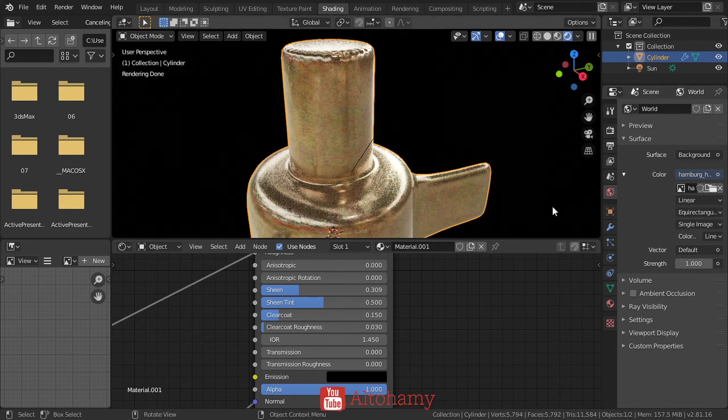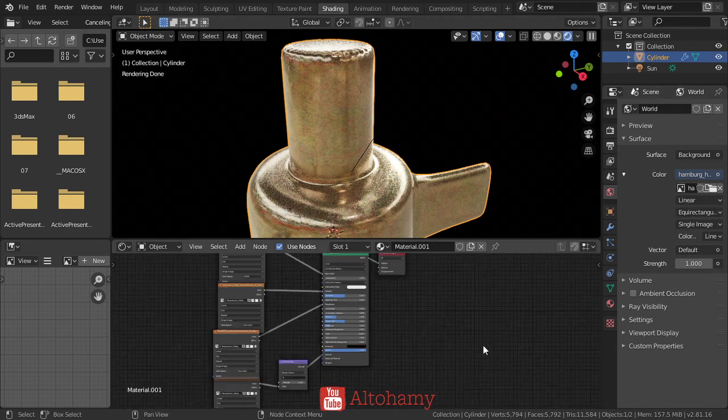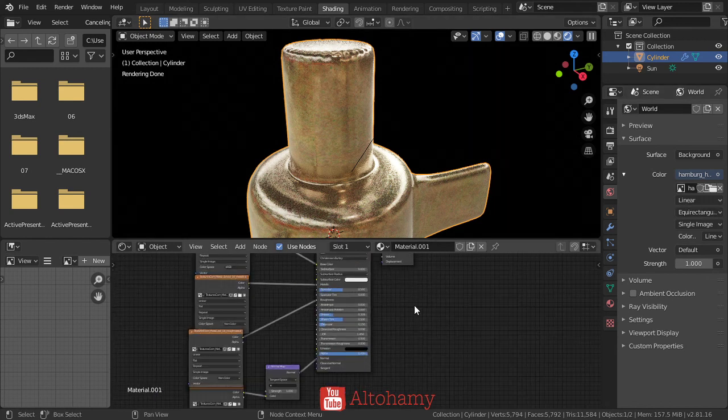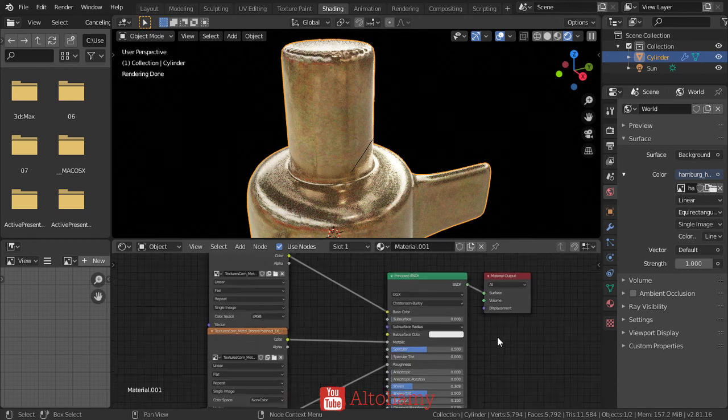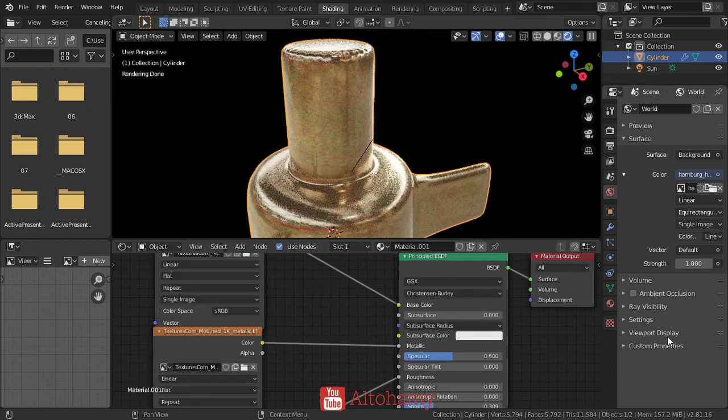I hope you enjoyed this lesson. This is a basic default setup for any PBR material. See you in the next tutorial.